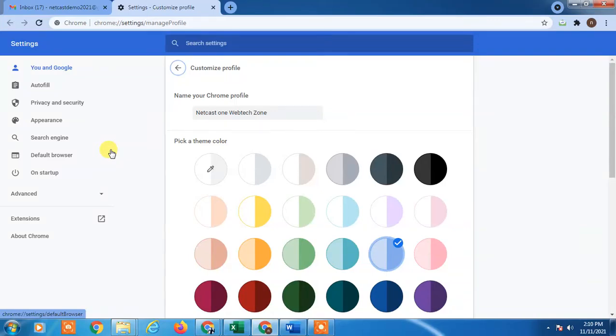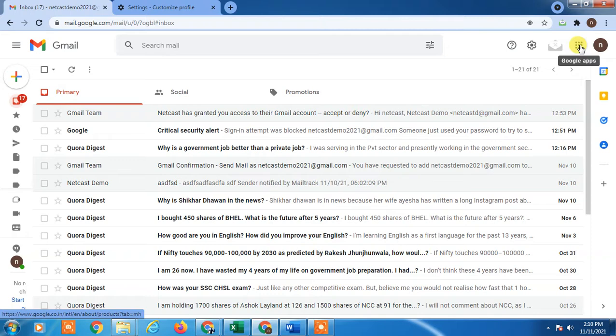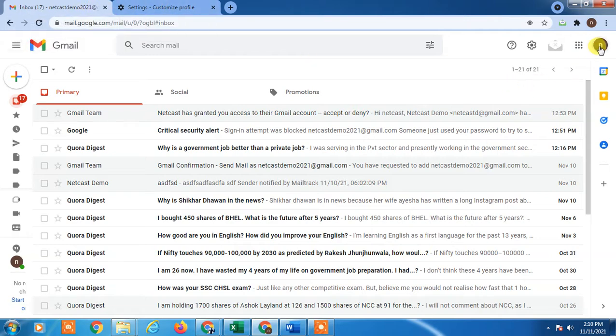Hello guys, welcome to my channel Net Cash on WebTech Zone. In this video today, we are going to learn how to log out of one Gmail account from your computer when you have multiple accounts logged in.